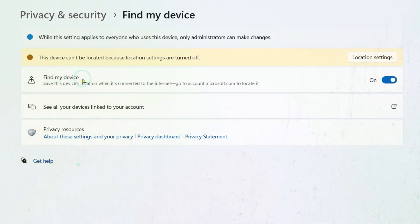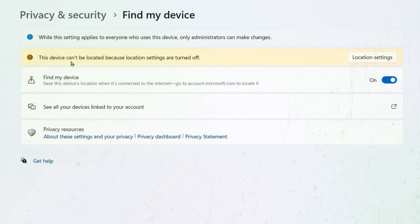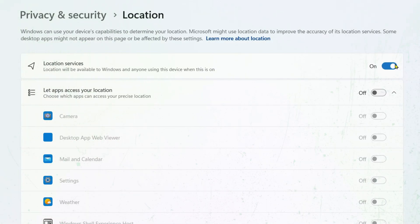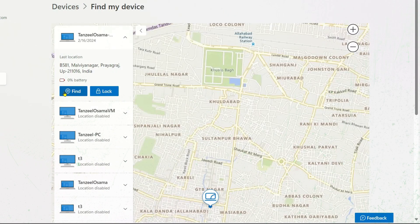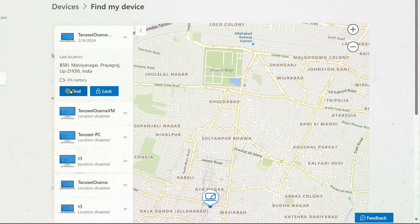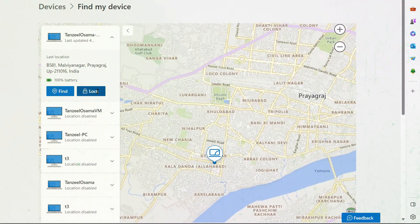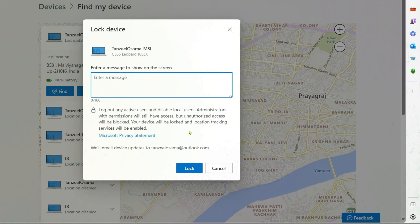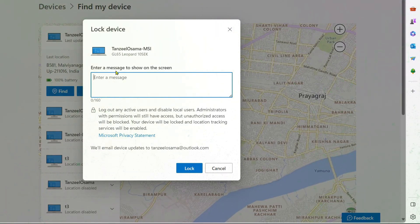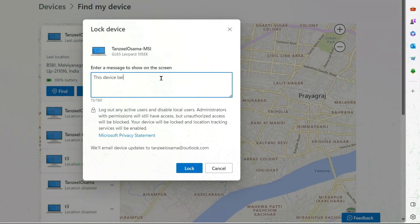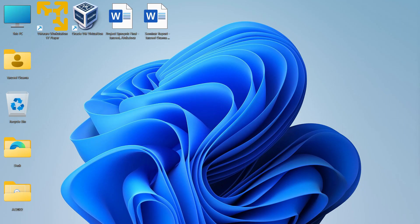You can use this find my device feature of Microsoft to track your laptop. This feature can assist you in locating your lost or stolen laptop on a map and also allow you to remotely lock it as well as display a message on the screen to help the person who finds it in returning it to you. So let's see how we can use it.